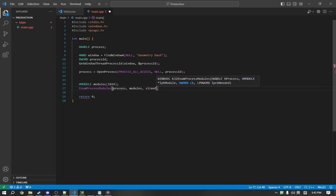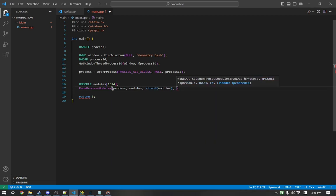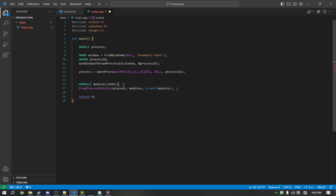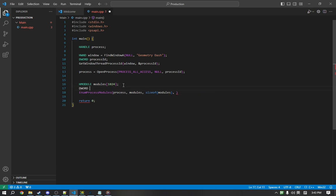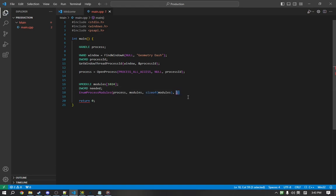The third is just how big modules is. Use the sizeof function. And the last is how many bytes were actually written to modules. So, we're going to make an output. This is just an output variable. It's not important, but we need to define it. So, we'll pass the reference to it.